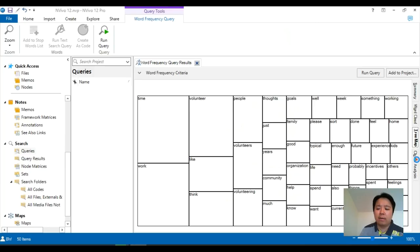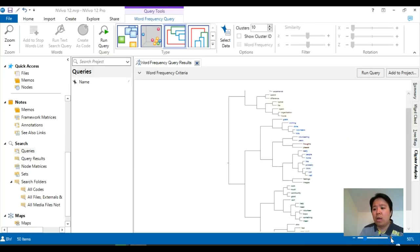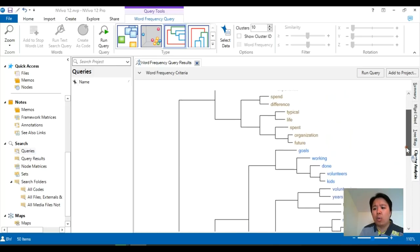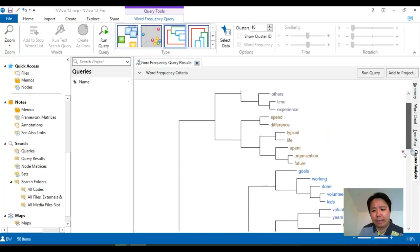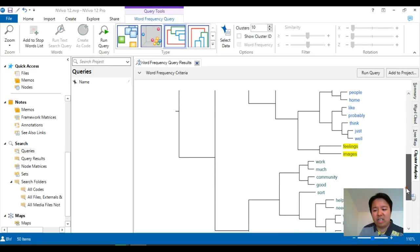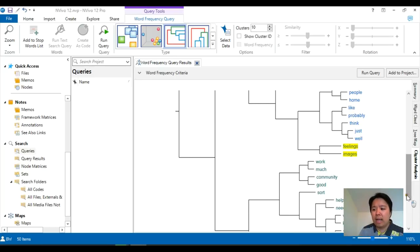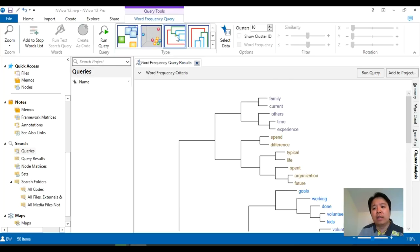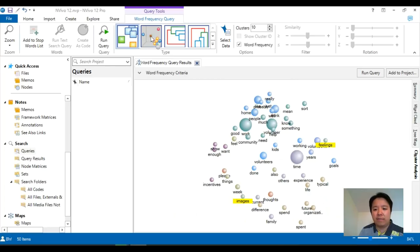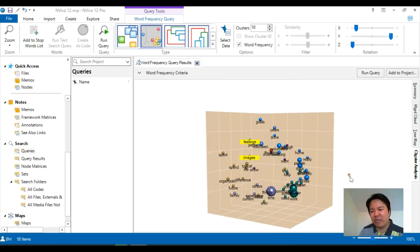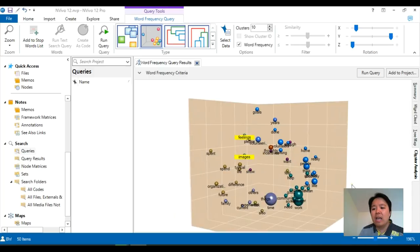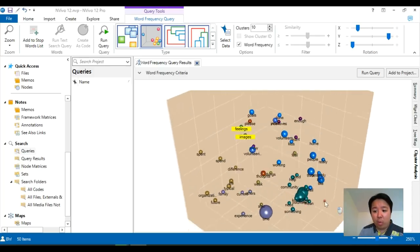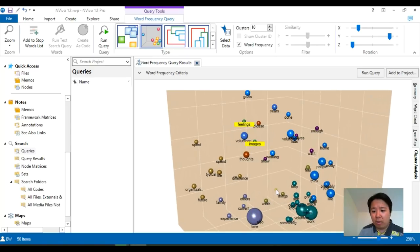Cluster analysis is another fancy function for some of us who might be interested to know, within those top 50 words, how do these words group together? So we can see here that feelings and images, despite being the top 50, these words actually appear quite close to each other throughout the whole database. And last but not least, if you look at the top under the word frequency, there are alternative ways to present our data. The fanciest function is probably this second icon here, which is basically a 3D map of the word frequency. How useful it is? Well, I'll let you guys decide. So that's how you do a word frequency.